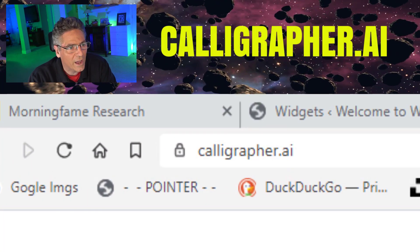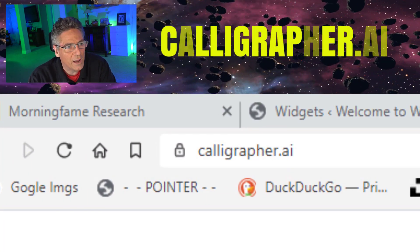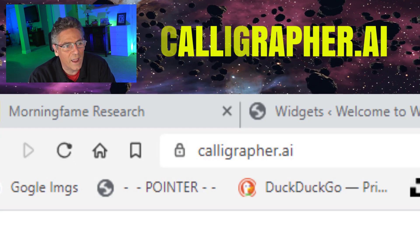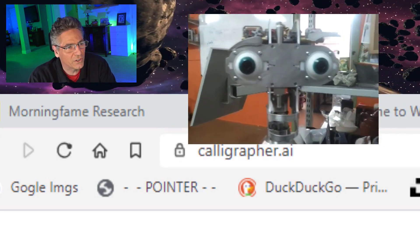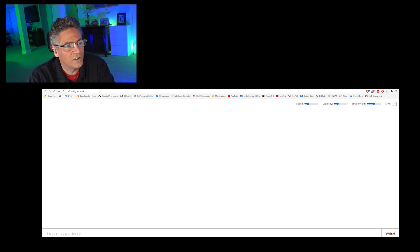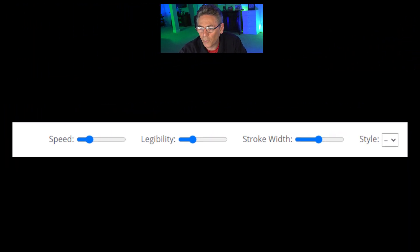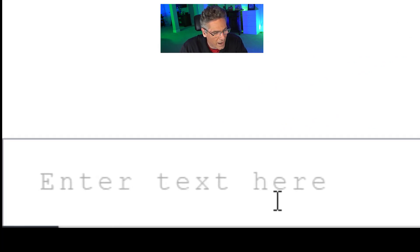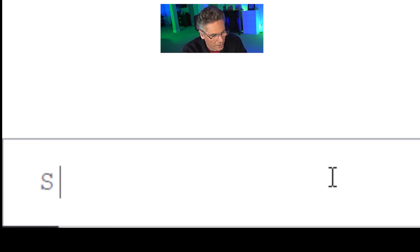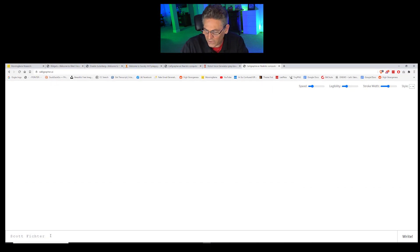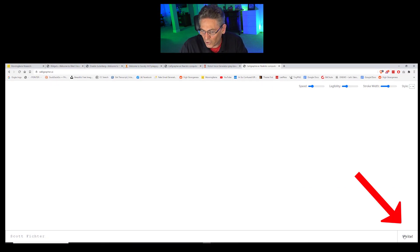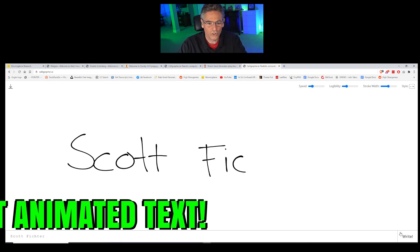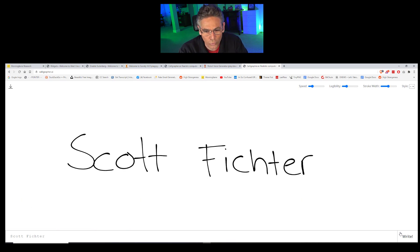The URL is C-A-L-L-I-G-R-A-P-H-E-R dot A-I — Calligrapher.ai. It's a white page with four parameters in the upper right-hand corner, and at the bottom you'll see an "enter text here" field. I'll type my name — Scott Victor — click the right button in the lower right-hand corner, and boom! You've got animated text! Really cool!